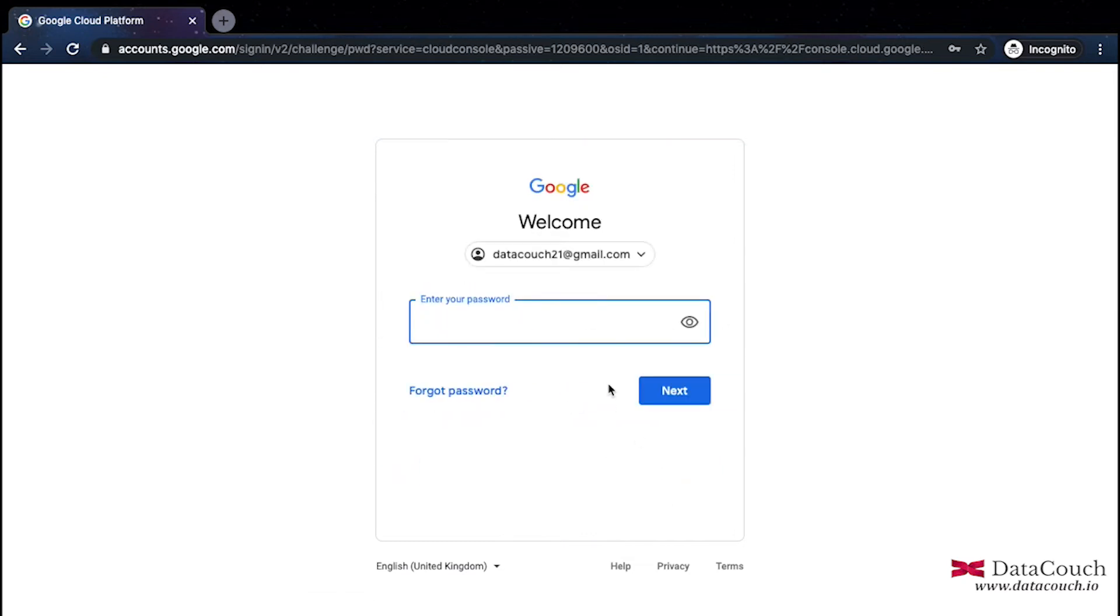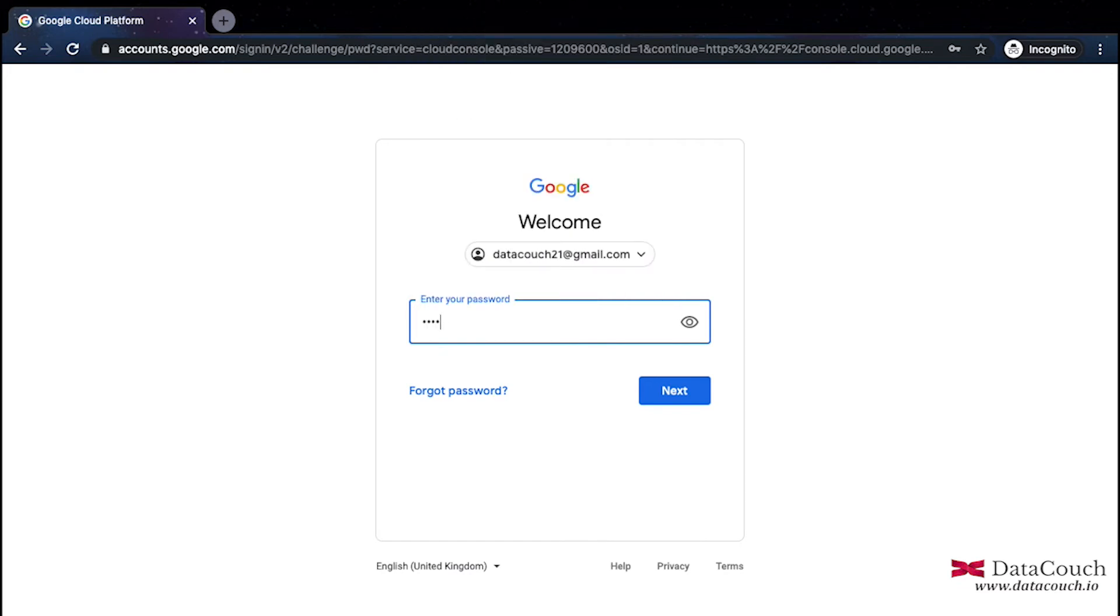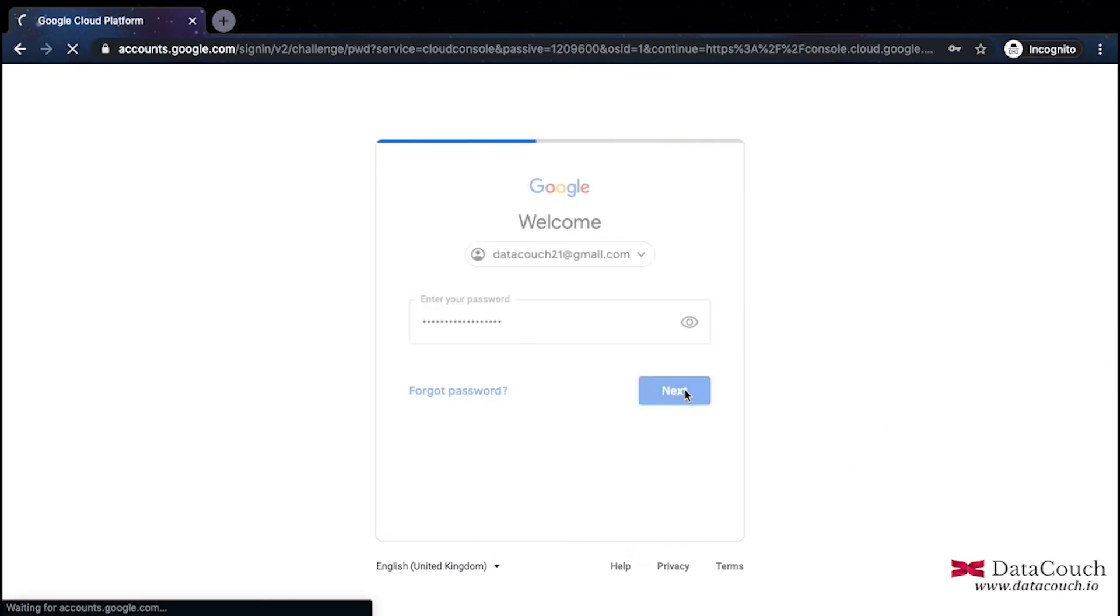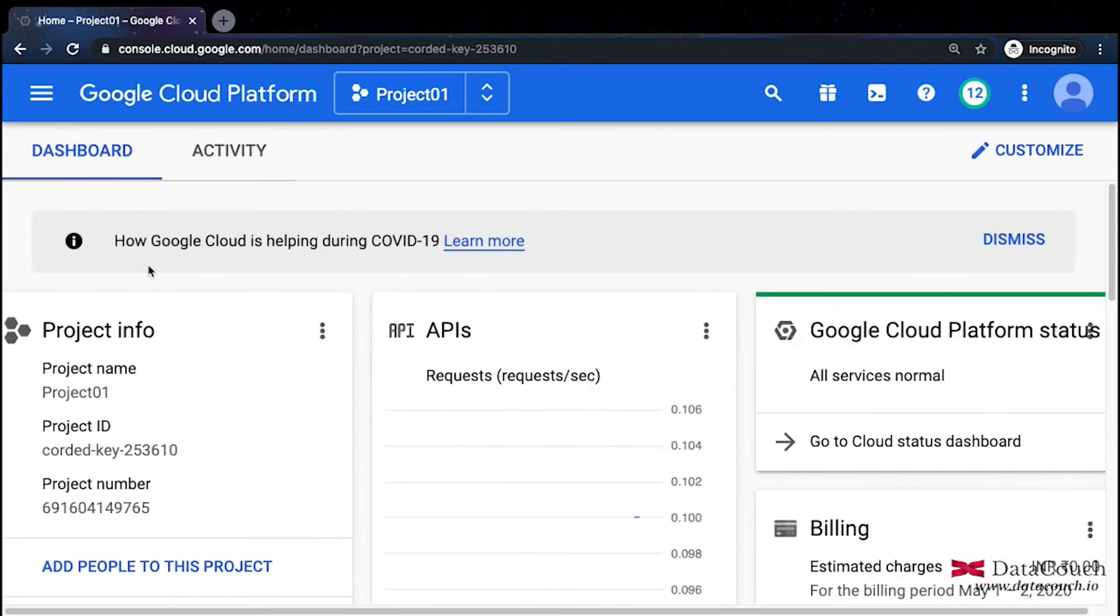This is my user ID and the password. Let's login.